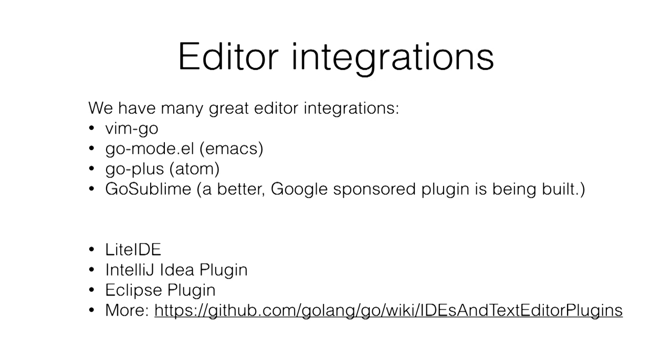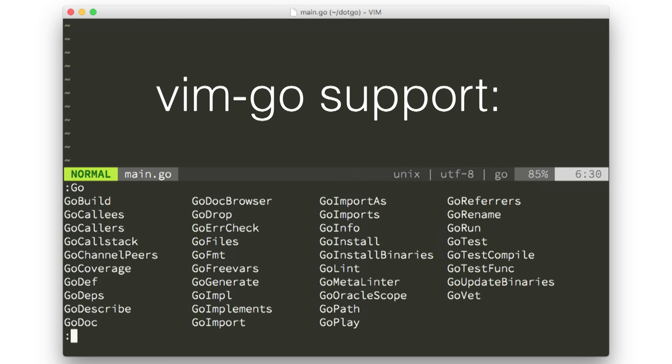We have many, many editor integrations for all these kinds of tools. Probably you are well covered if you use one of these plugins here. For VimGo, we try to implement and integrate all the tools and still improving and adding them.